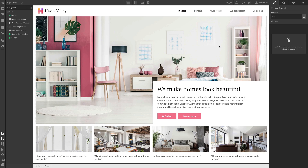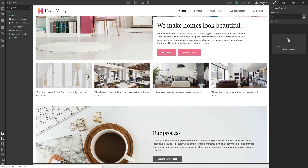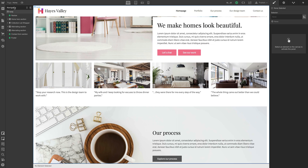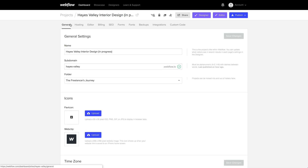From here we can go back to the Designer. We can take a look at our site. When we go down to Publish, it's still on the staging domain. We can unpublish that, or uncheck it so we're not publishing those changes there. But at any point we can check here and publish to HayesValleyInteriorDesign.com.